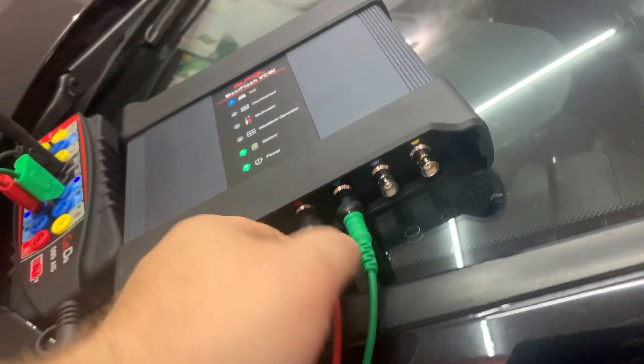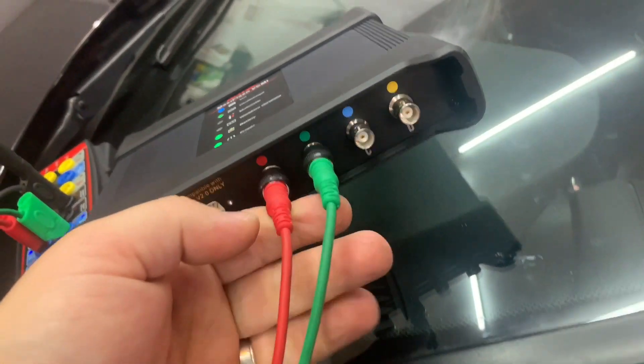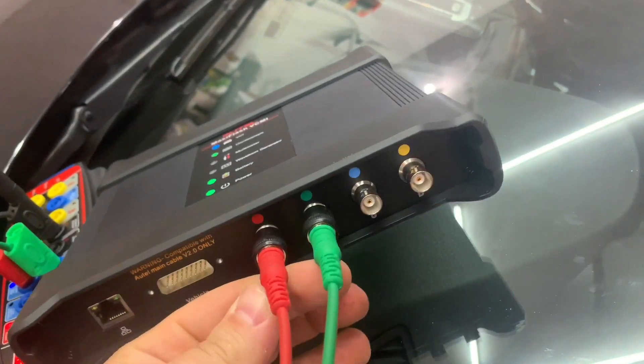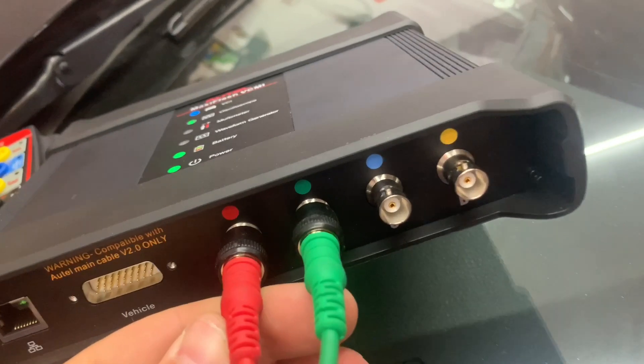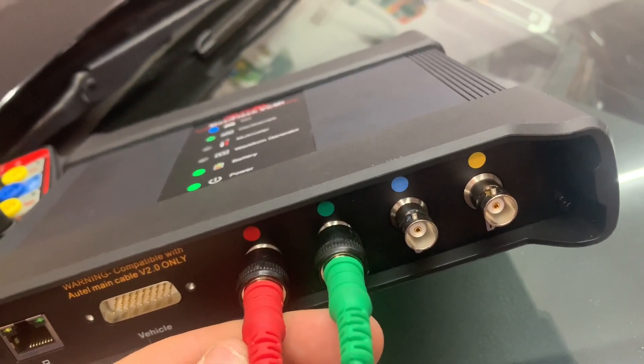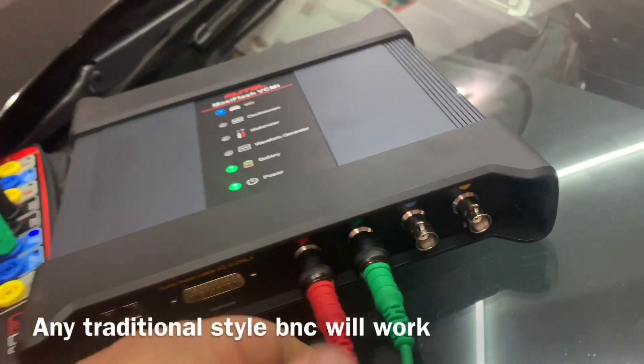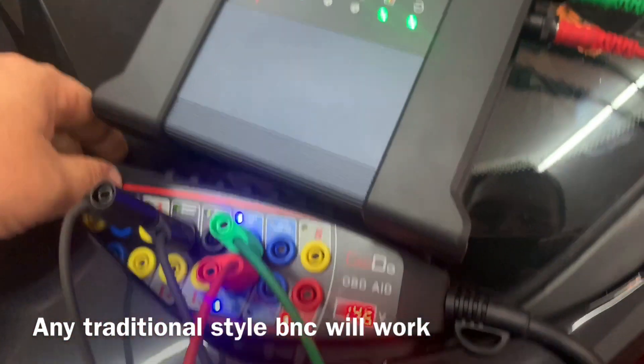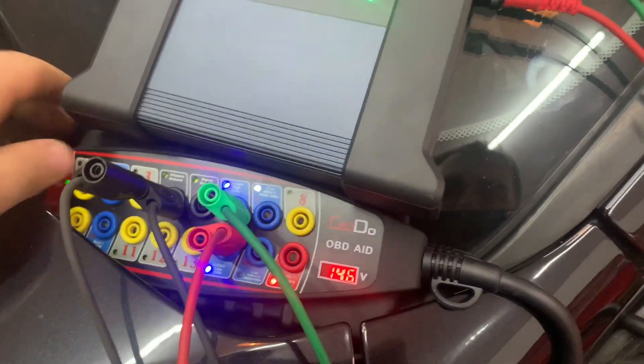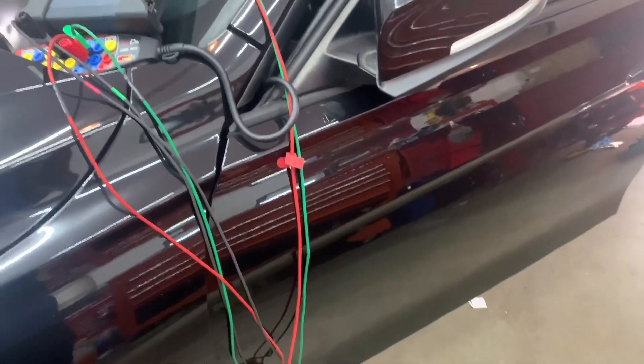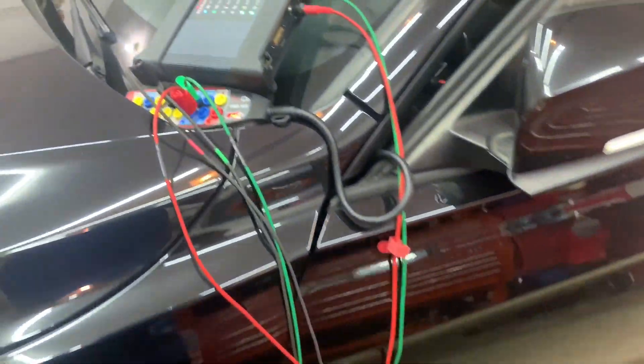Like I said, you can use the Pico cords. I just have these available. You got your red, green, blue, and yellow. Again, I got the breakout box on here, and it's just running to inside the car. That's it, just a quick video. I just want to show you how cool this was.